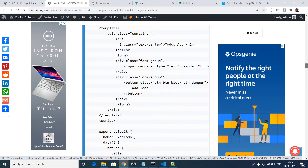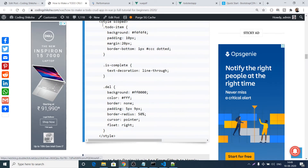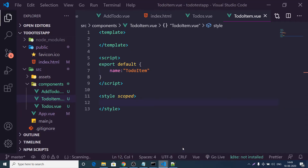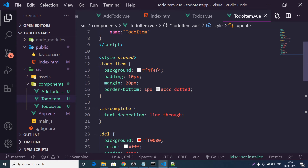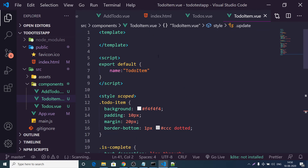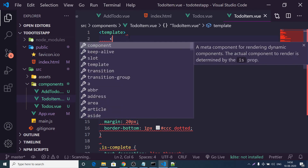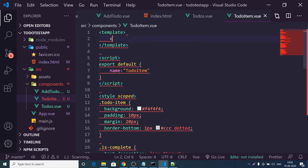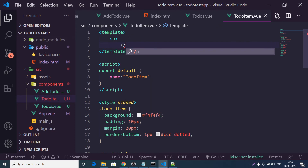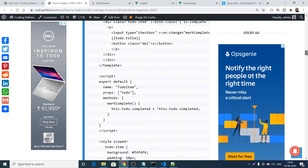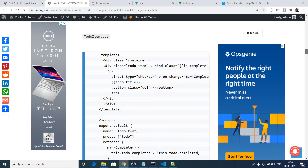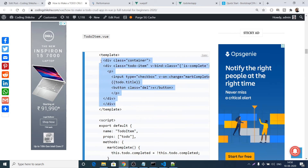Copy some styles from the blog for the TodoItem component — I've pasted CSS styles specific to this component via the scoped keyword. Inside the template, we'll have a paragraph tag showing the to-do title, a checkbox input, and a delete button with label 'X'. These are the elements of each to-do item.